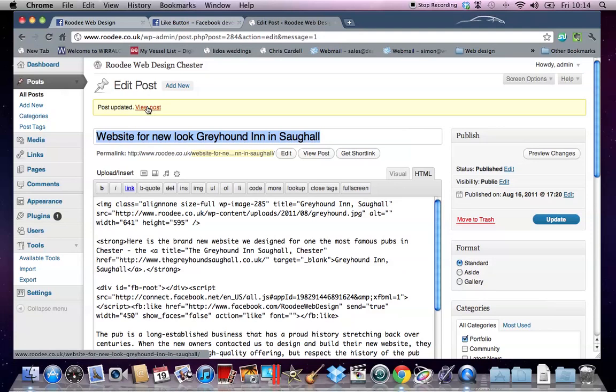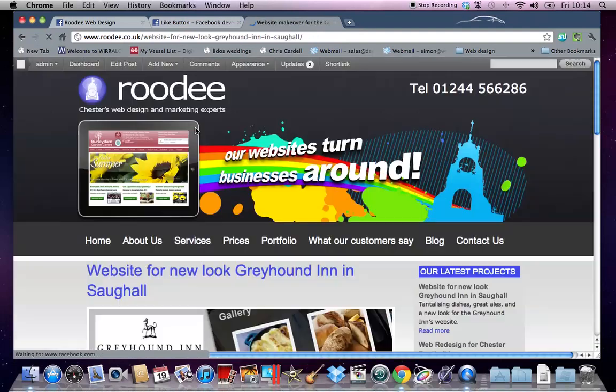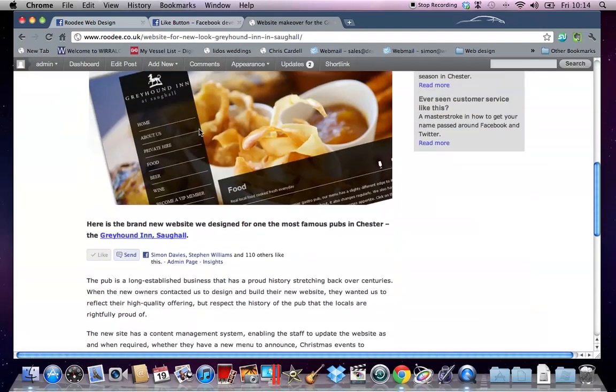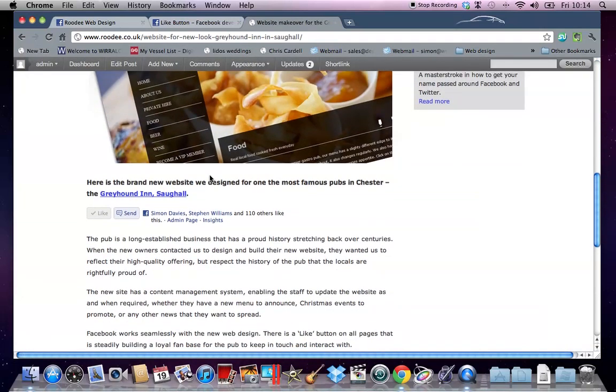Now I'll view the post, and if I scroll down, there it is.